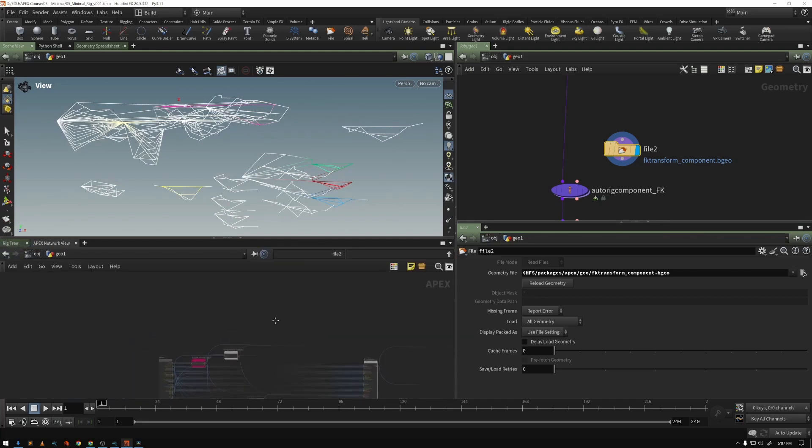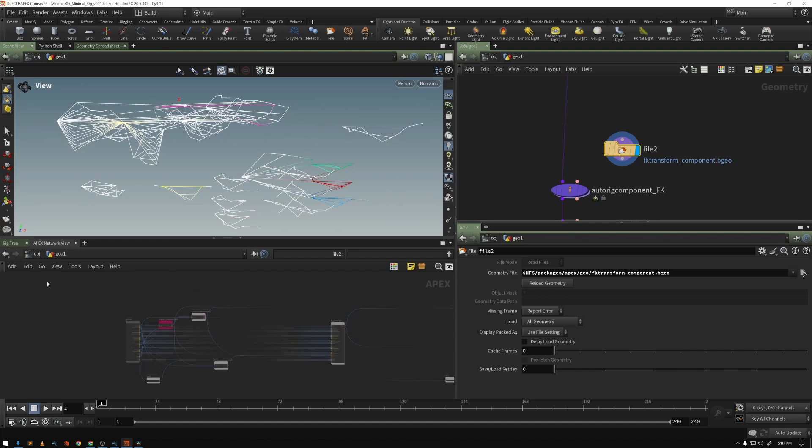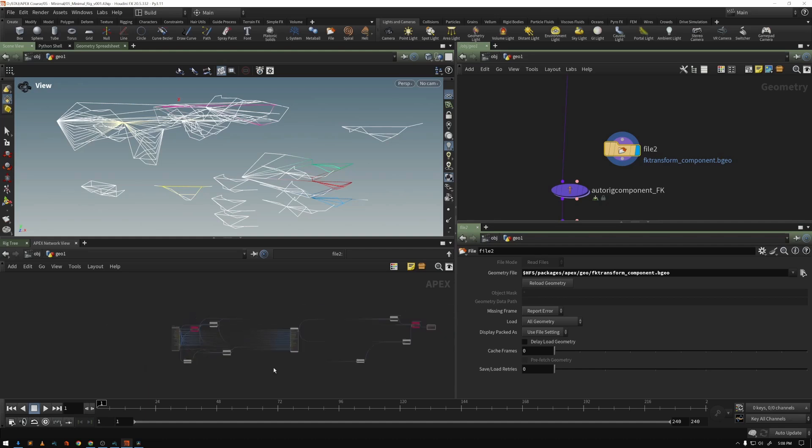you can see this APEX network view is in this case a read-only graph. I can't edit this. There are nodes that will allow you to edit this graph, but in this case I'm just able to view it.